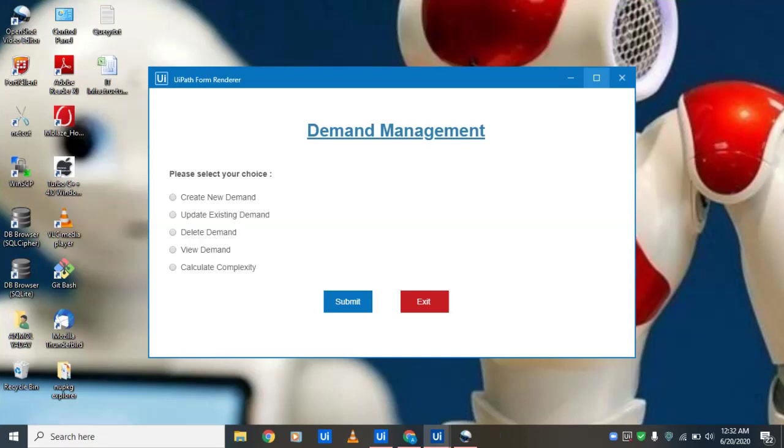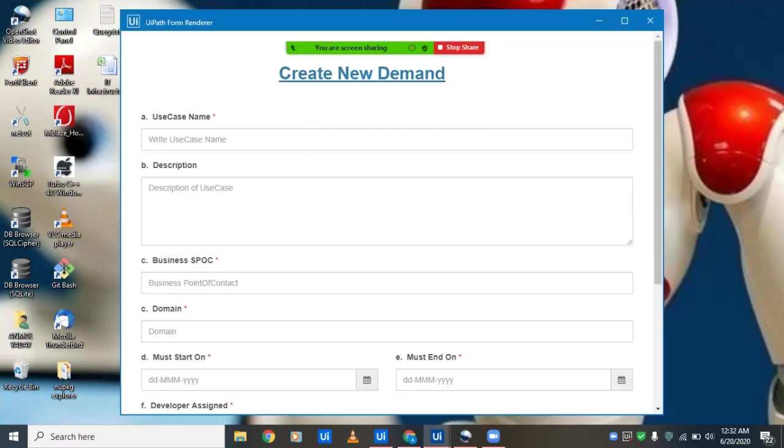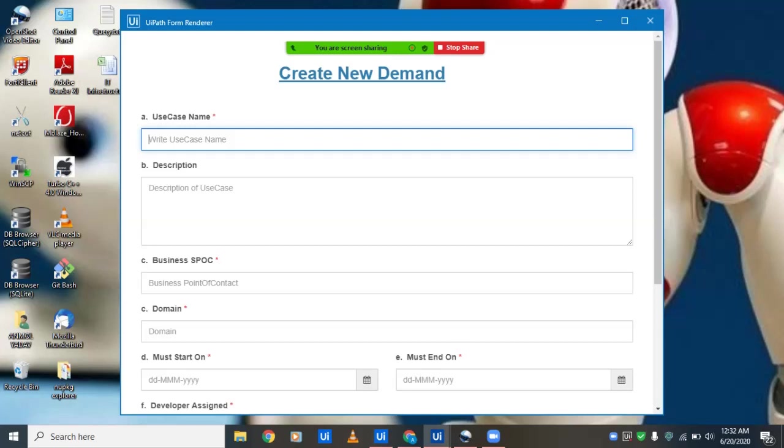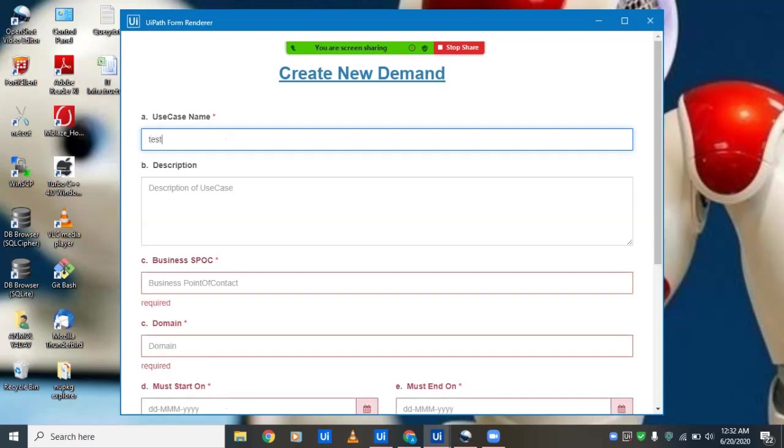quickly get into the demo. These five options have been implemented by us. First, we'll start with creating a new demand, where we'll have to fill in all the required fields starting from the use case name and the